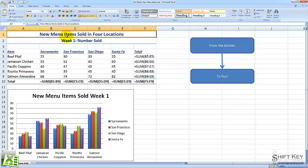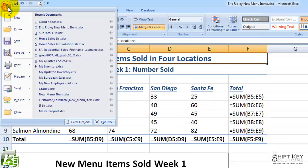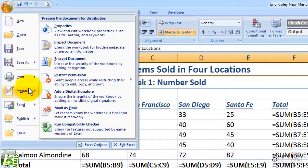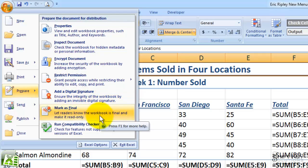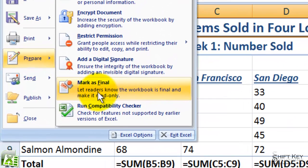Marking a workbook as final lets readers know the workbook is final and makes it read-only. The steps involved in doing this will be to come to our Office button, then come down to Prepare, and then come over to Mark as Final. It tells us right here: lets readers know the workbook is final and makes it read-only.